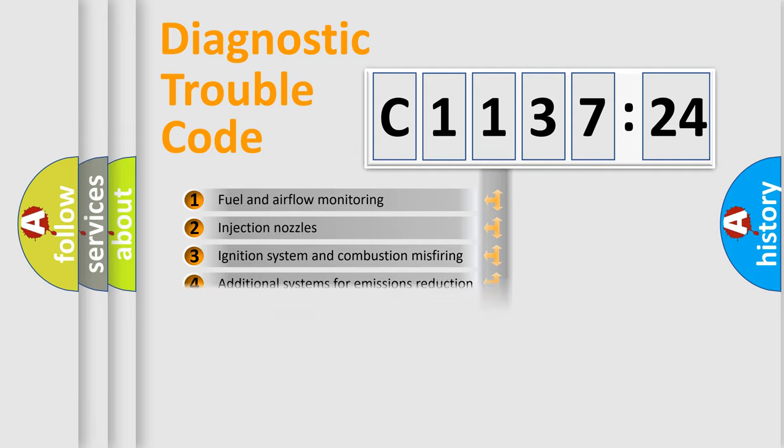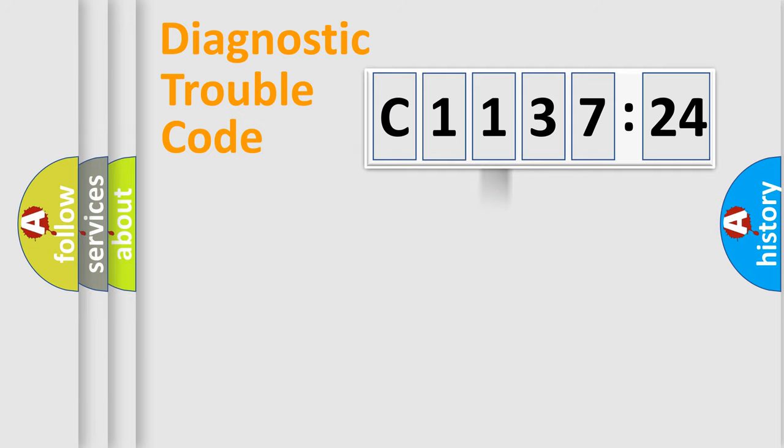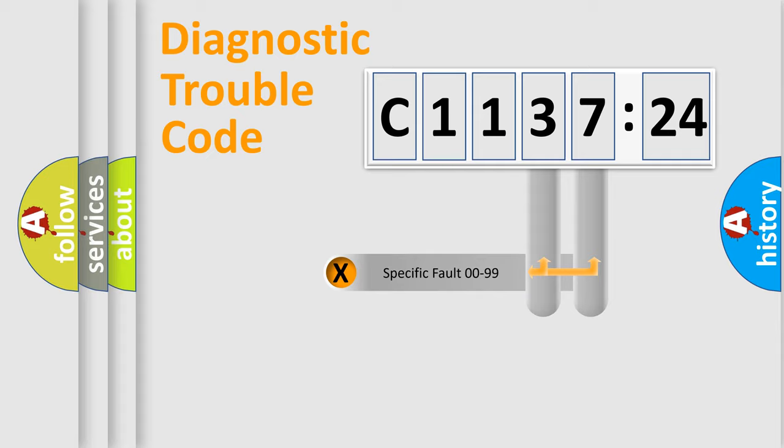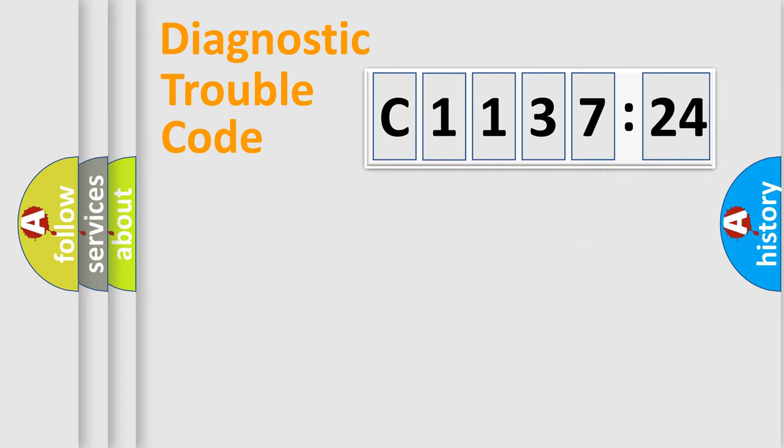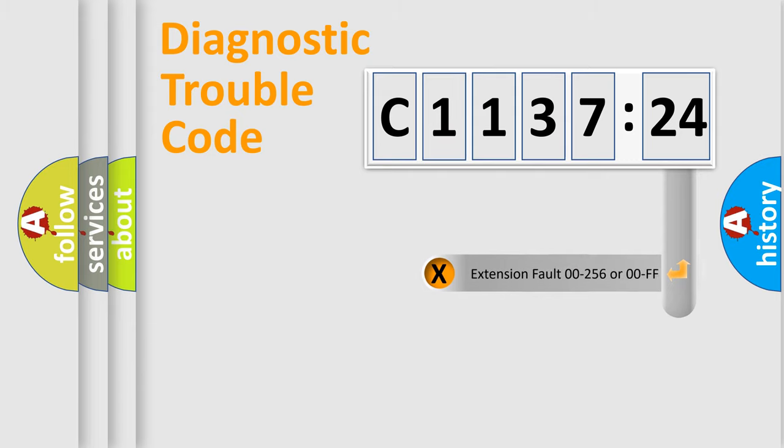The third character specifies a subset of errors. The distribution shown is valid only for the standardized DTC code. Only the last two characters define the specific fault of the group.